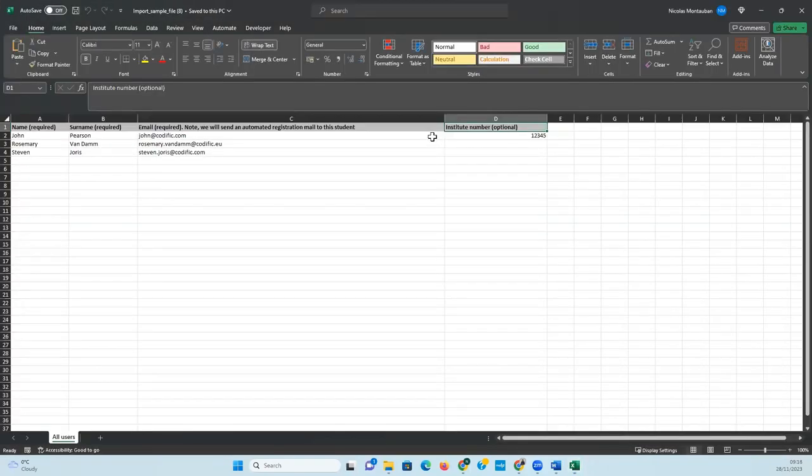You can then add all the student information including the institute numbers if you so wish to.